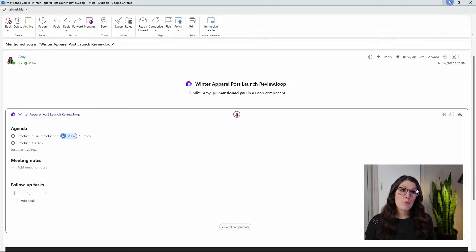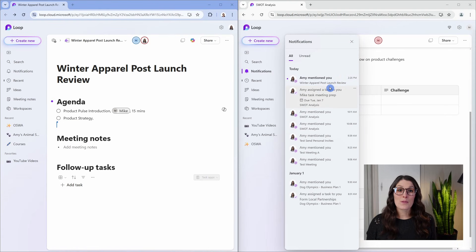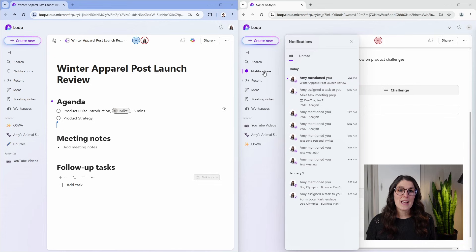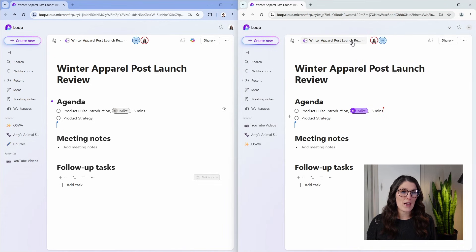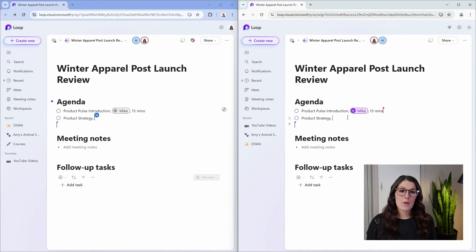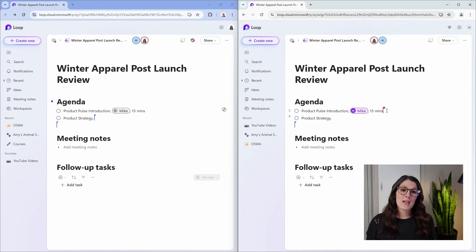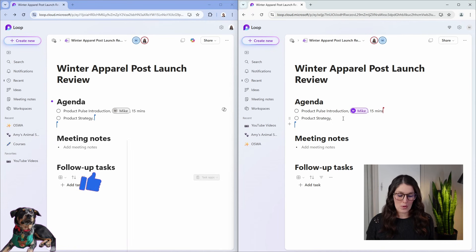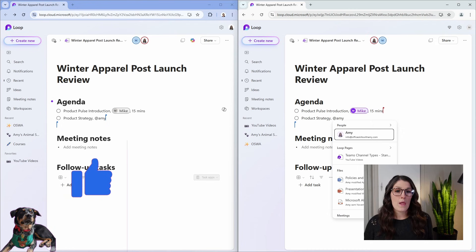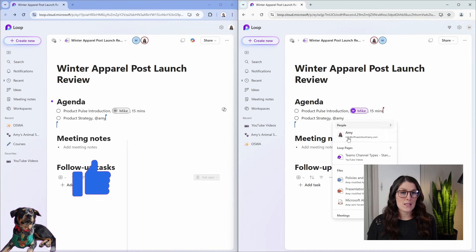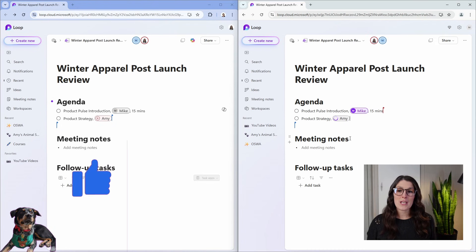If we close out of this email, then we have Mike's loop on the right-hand side, and under notifications he will see that I mentioned him there as well. So I can see that Mike is collaborating here, and on Mike's side he can see that I am collaborating. Mike can now start to help me complete this agenda for our Teams meeting and we can watch this collaboration in real time.